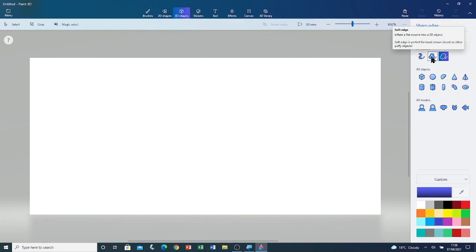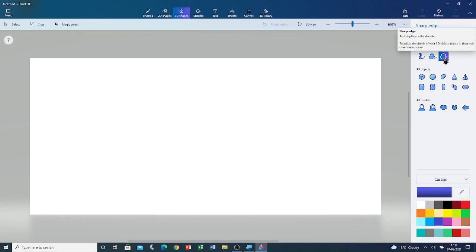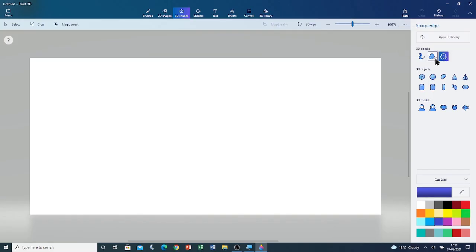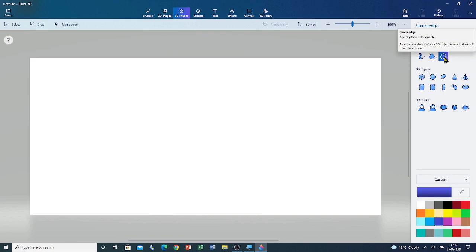Here is the Soft Edge tool, and here is the Sharp Edge tool. The difference between them is that when drawing with the Sharp Edge tool, the corners are clearly defined, or sharp.